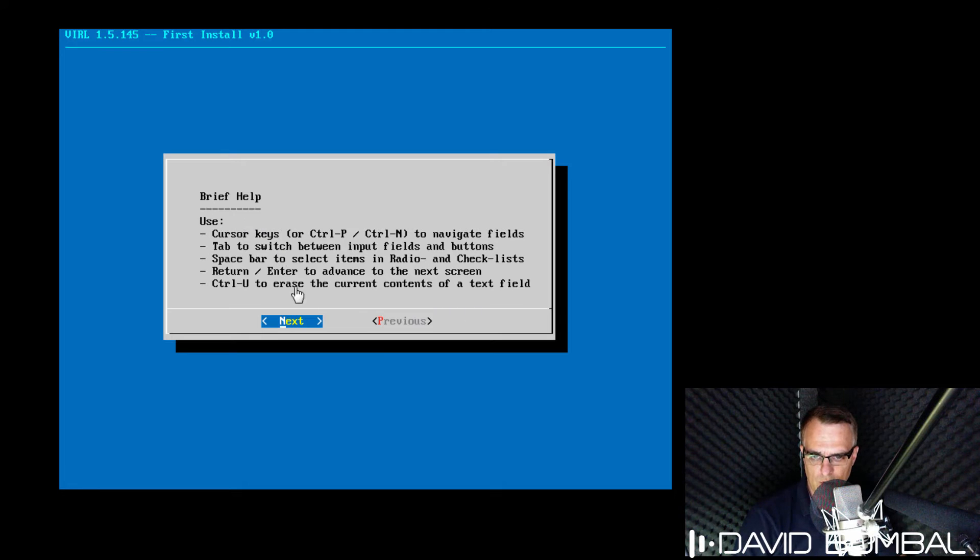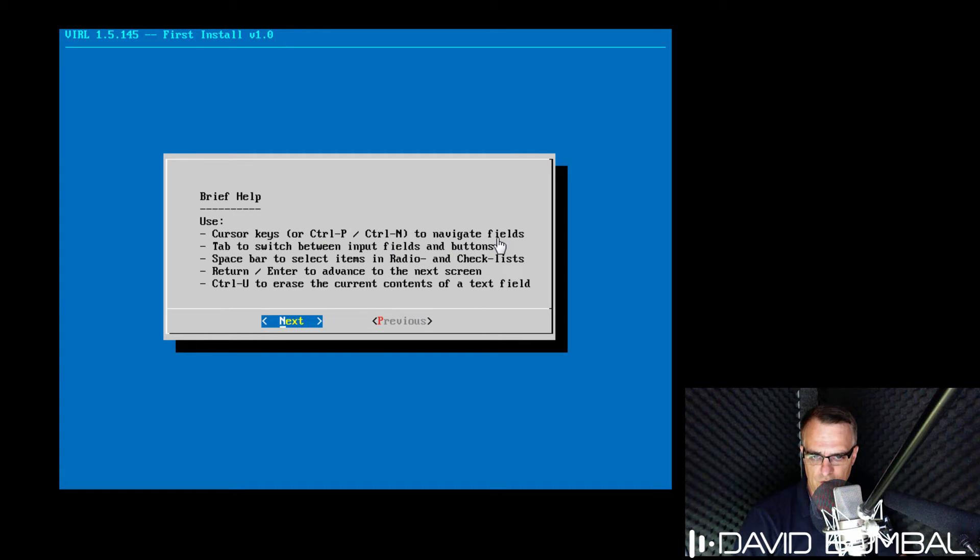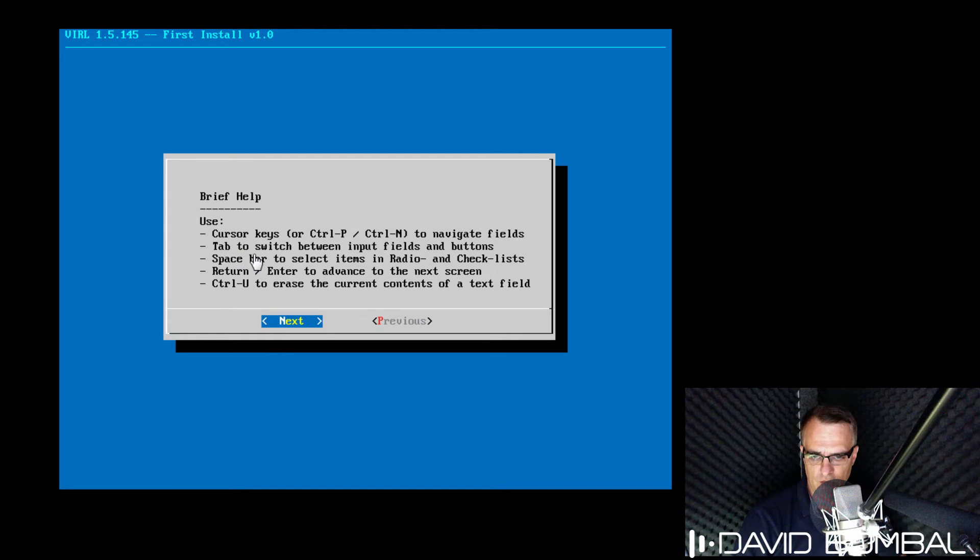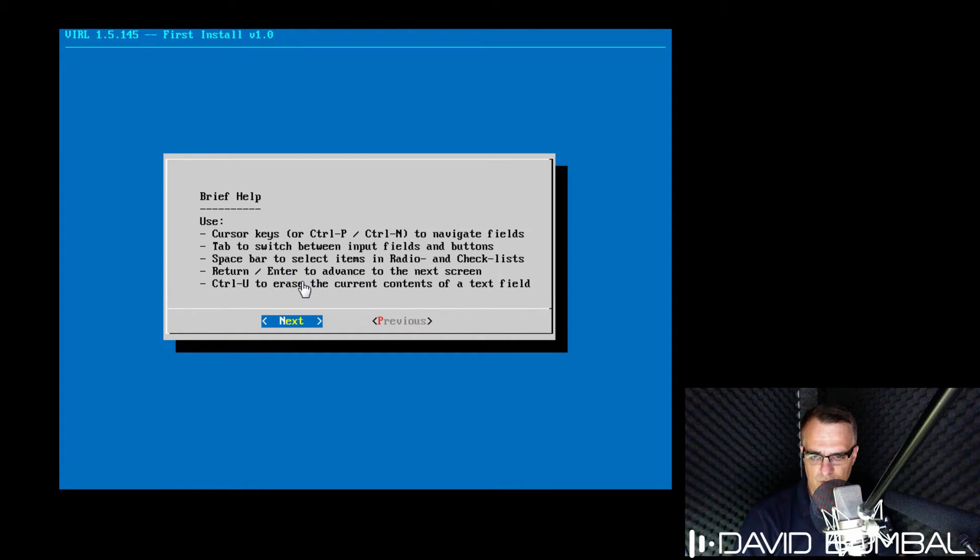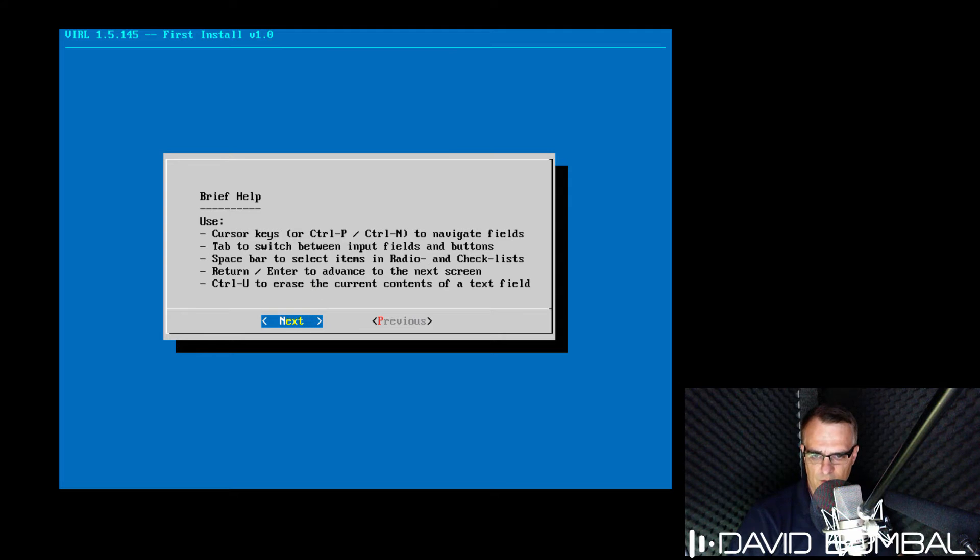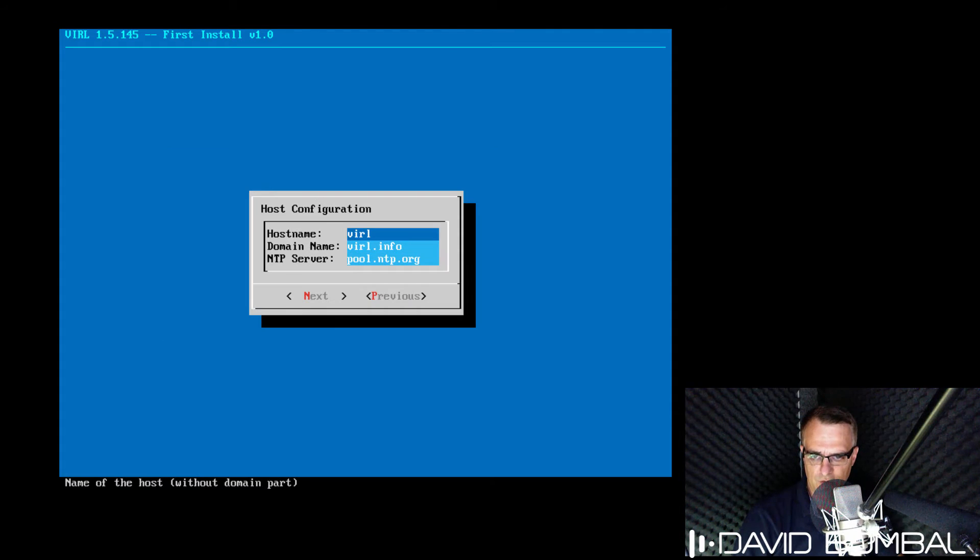We're told that control P or control N can be used to navigate fields. We can also use tab to switch between input fields and buttons. We can use space bar to select items and we can press return or enter to advance to the next screen. So I'm gonna select next to go to the next screen.